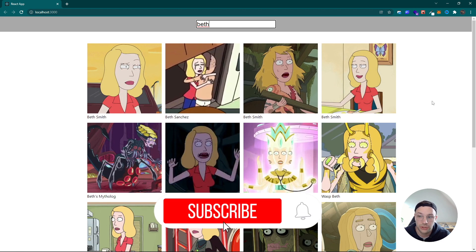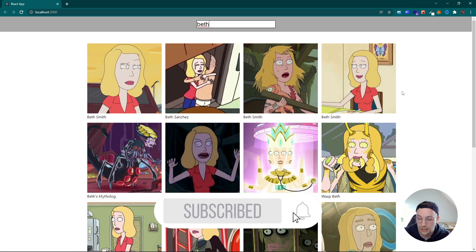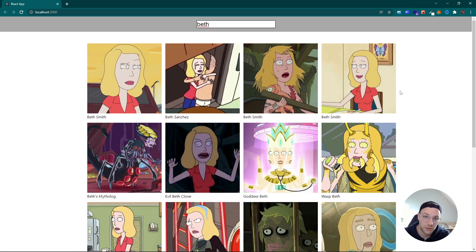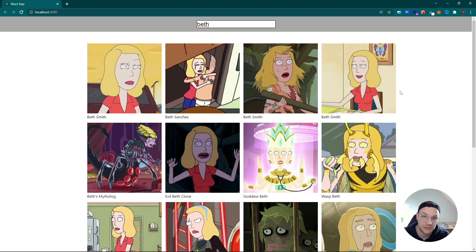And that's pretty much it. I hope you liked this video — if you did, hit the subscribe button as well as the like button. I hope to see you in the next video. Bye bye.